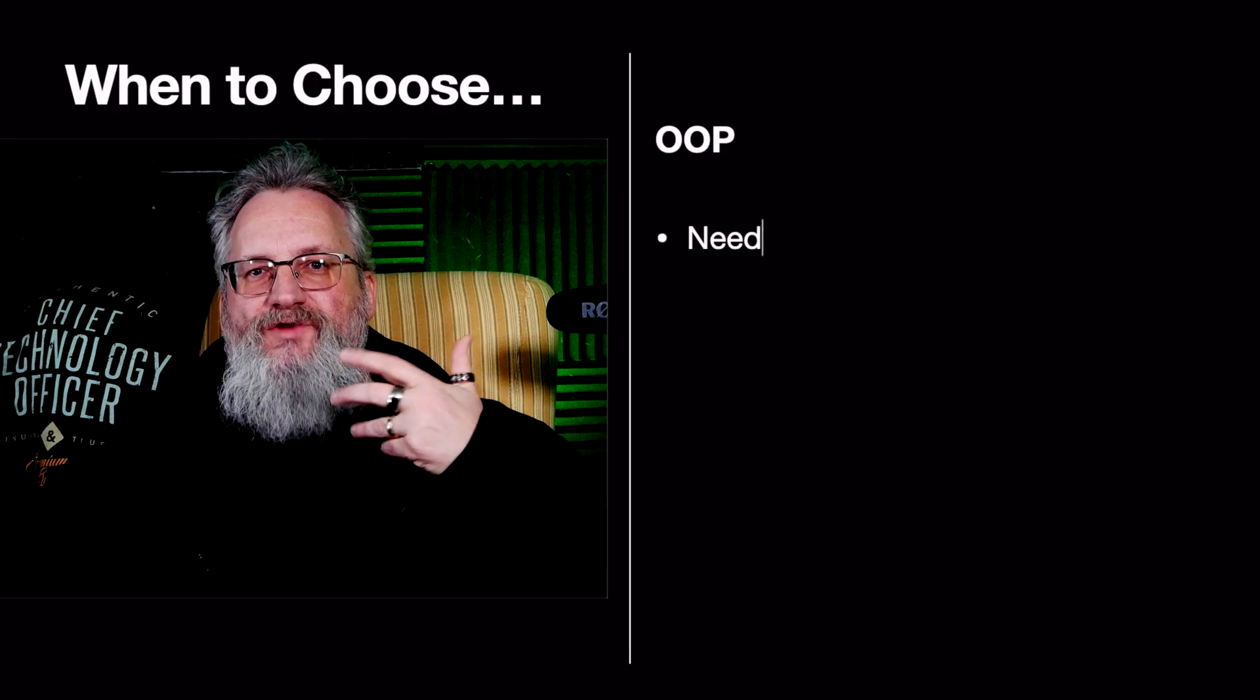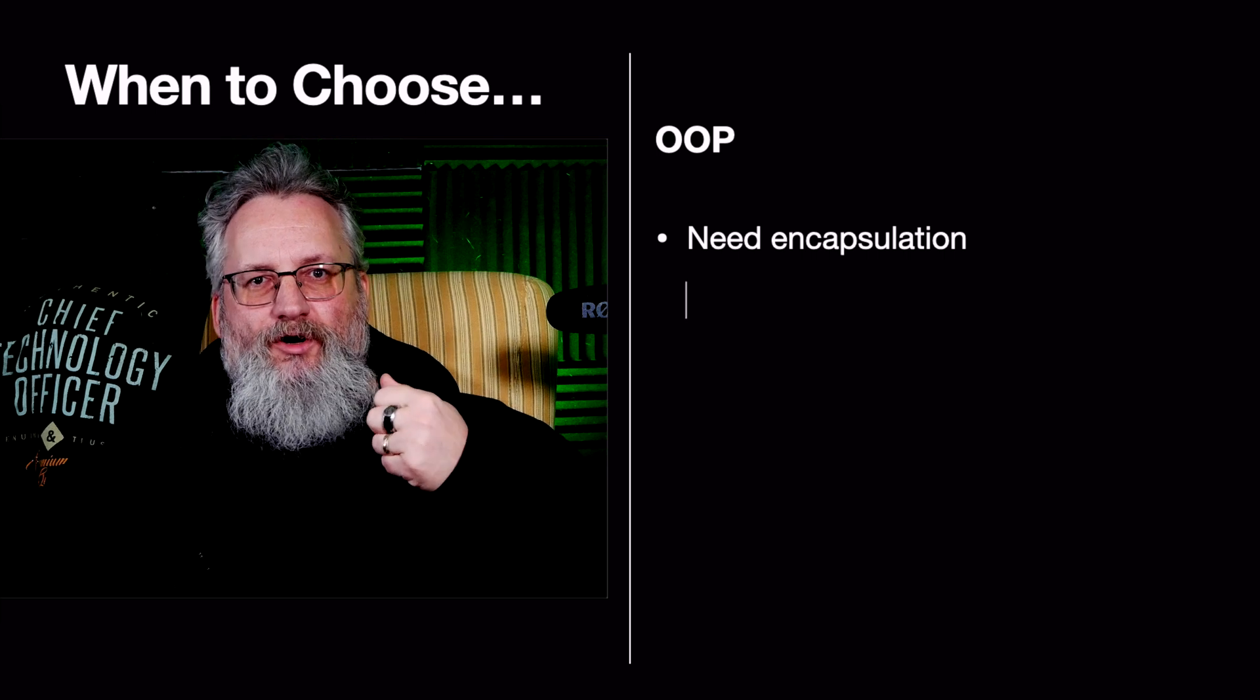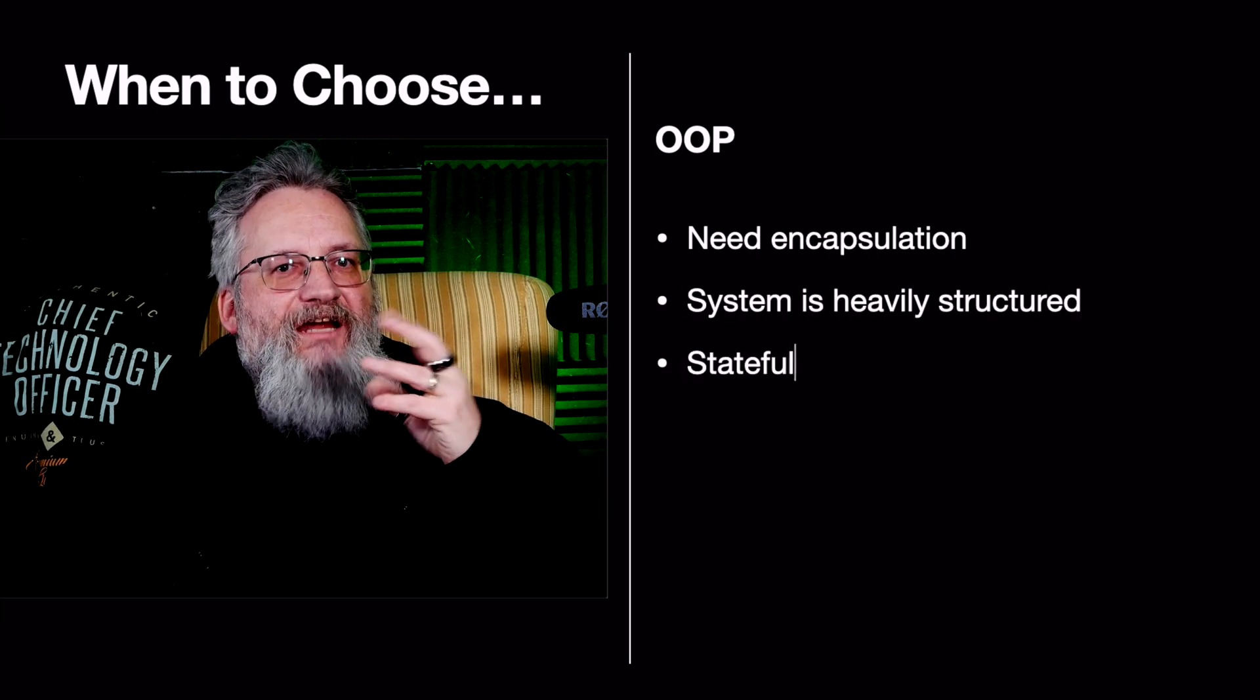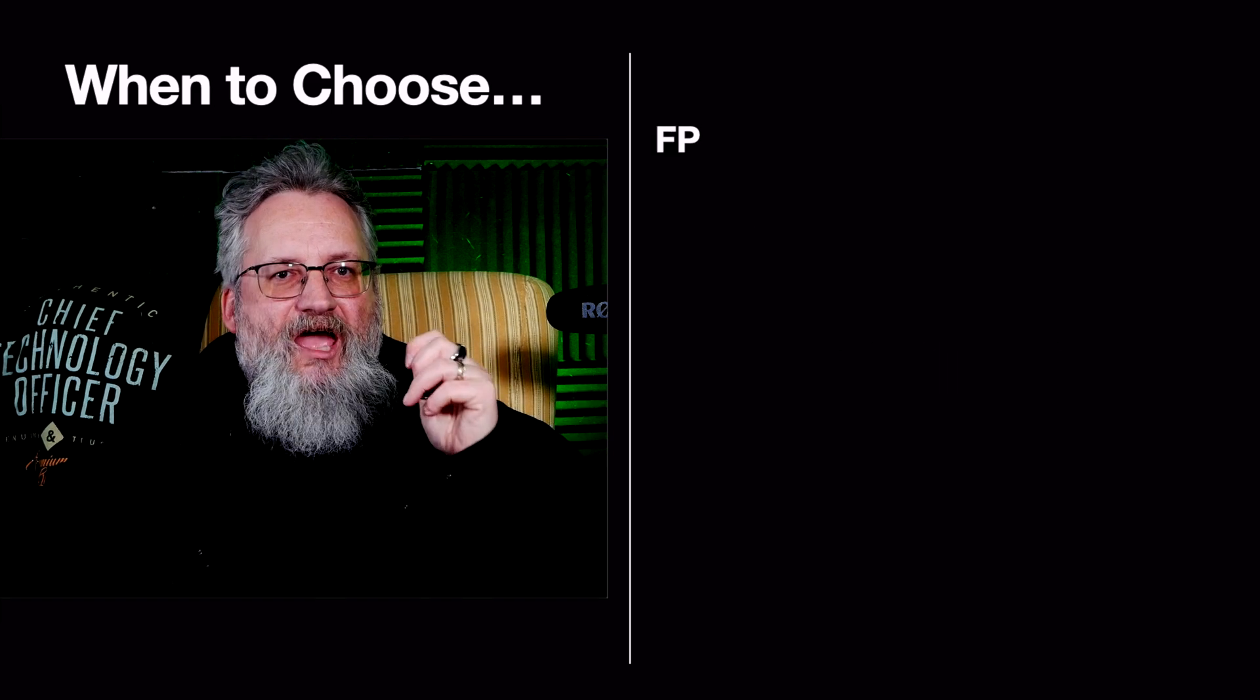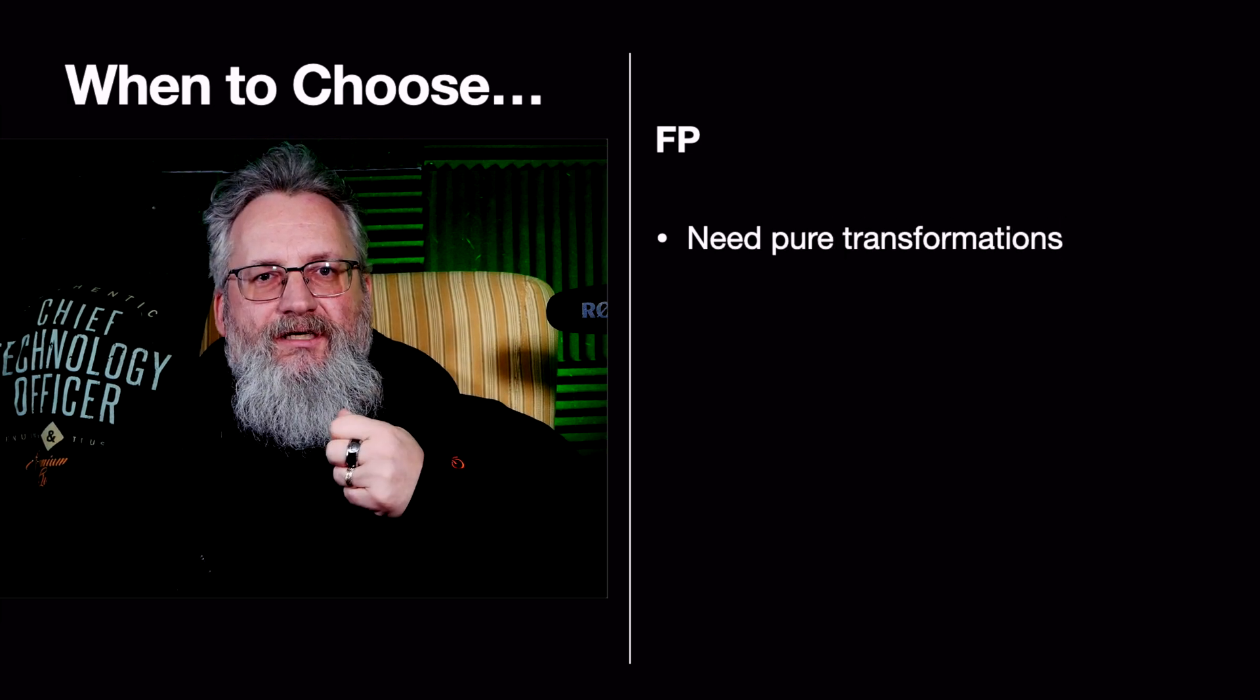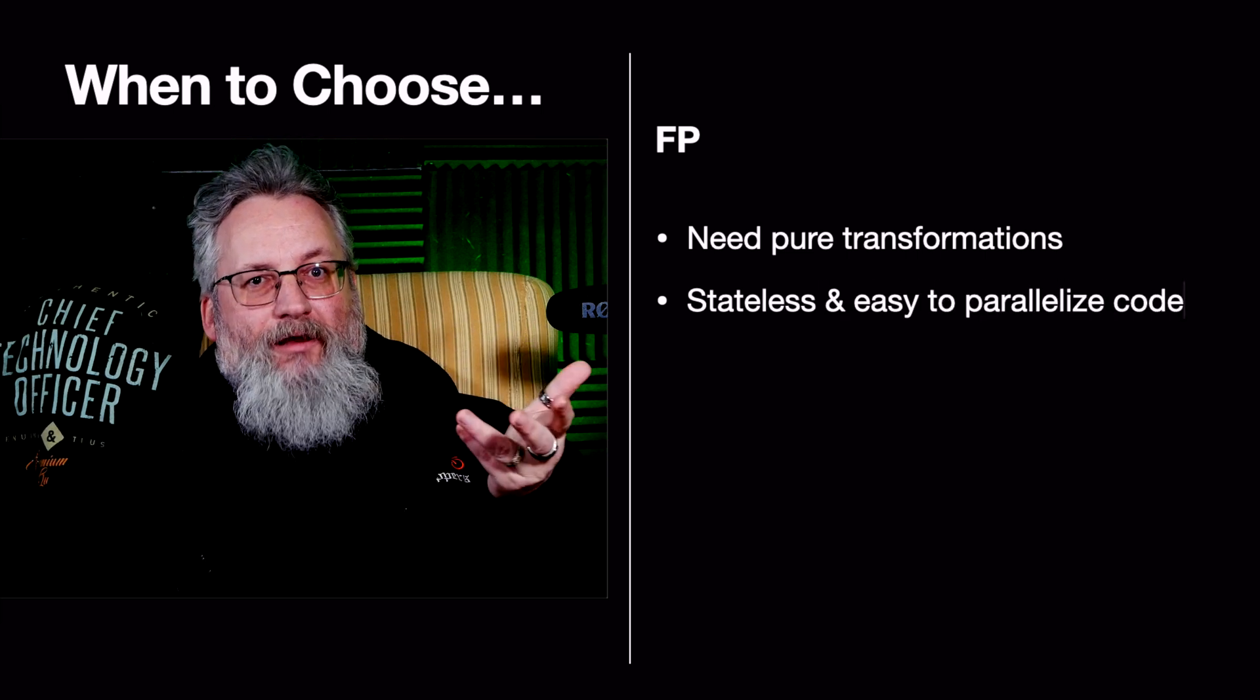OOP is better when you need encapsulation, like banking or user management. When your system is heavily structured, like web apps and APIs. When stateful behavior is important, like games and GUI apps. FP is better when you need pure transformation, like batch data processing or analytics. Your code should be stateless and easy to parallelize.